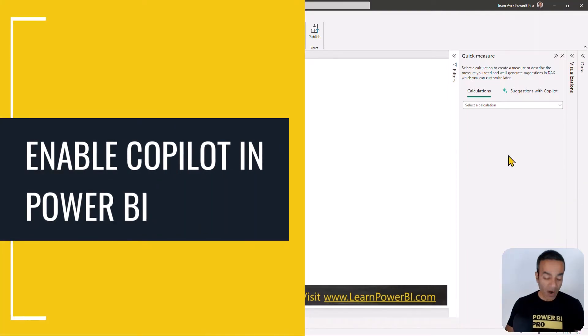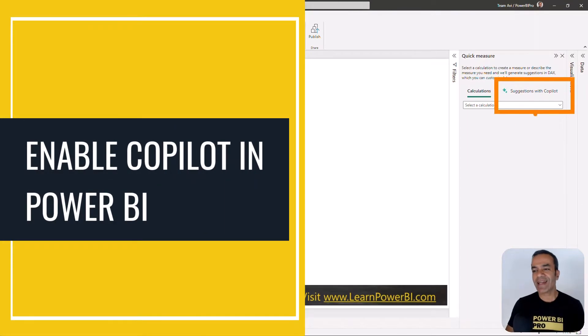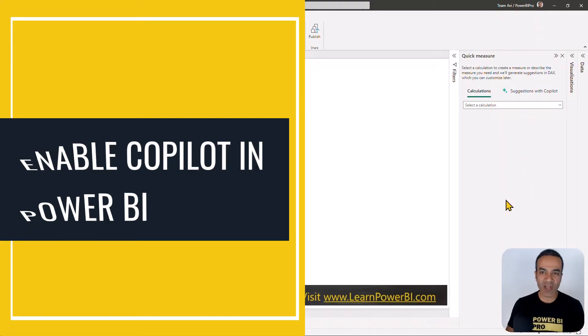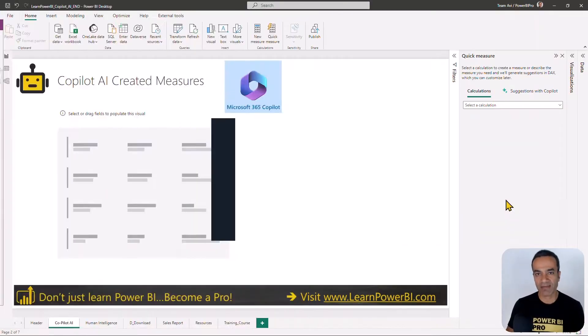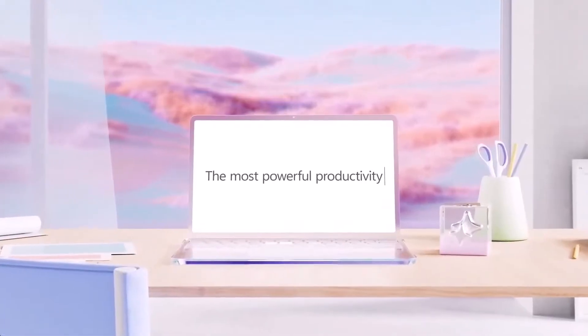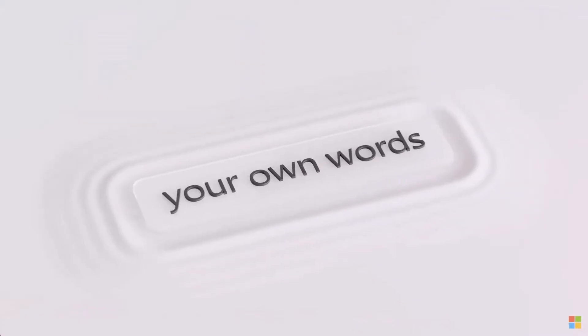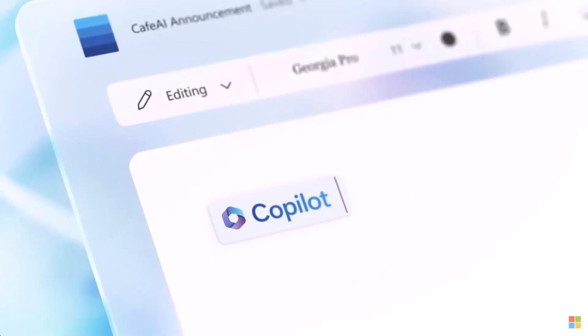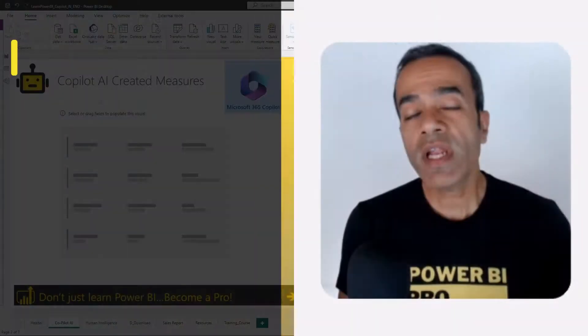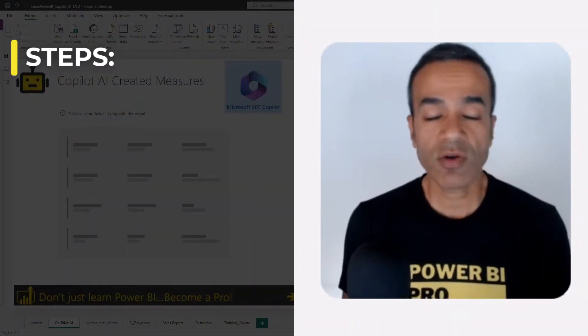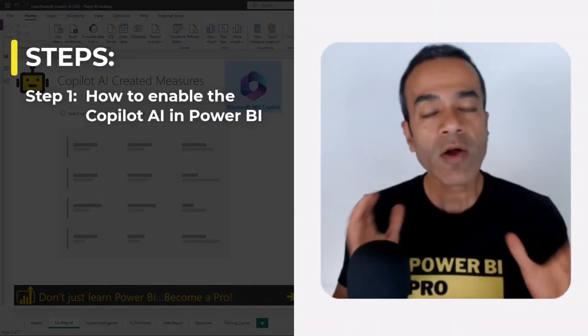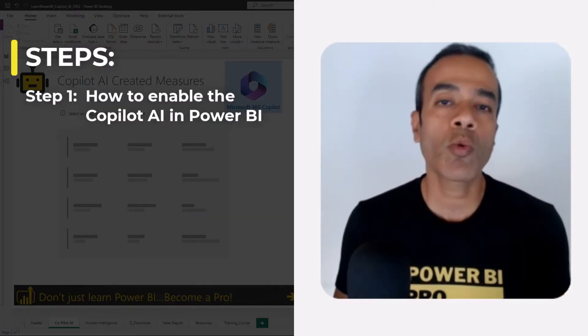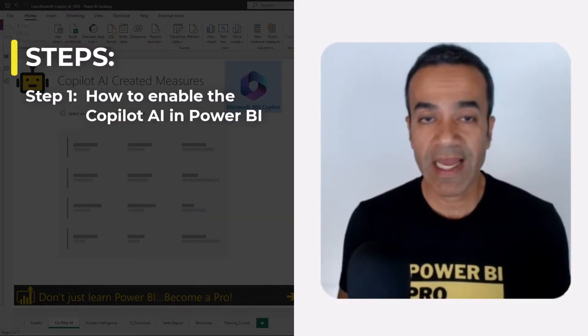Let me show you how you can enable and use the exciting Copilot AI technology in Power BI.